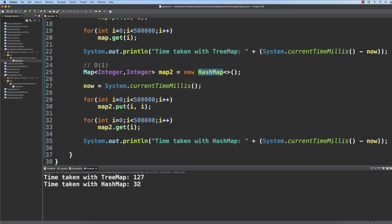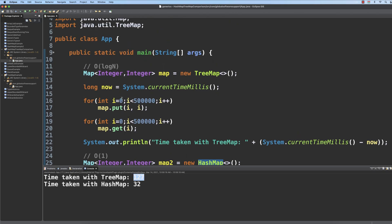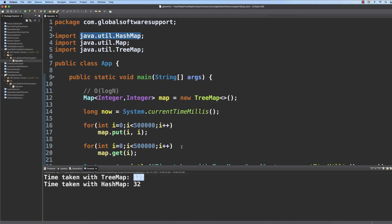Which means that it takes only 32 milliseconds to execute these operations, while on the other hand, it takes approximately 130 milliseconds to execute the same operations with tree map.